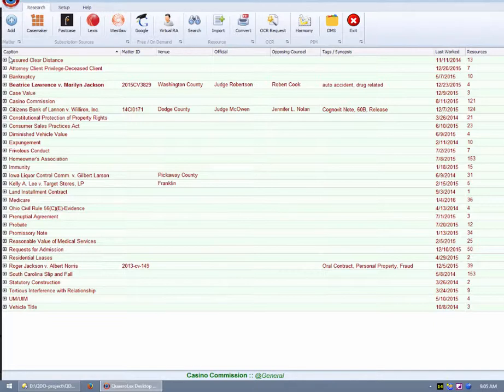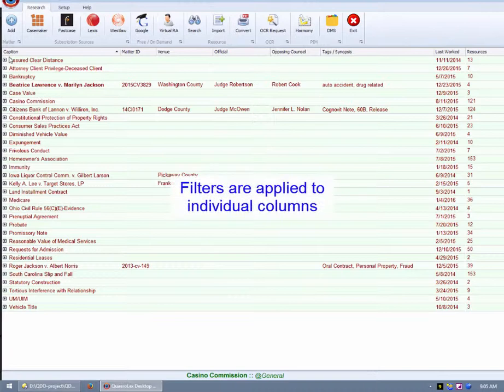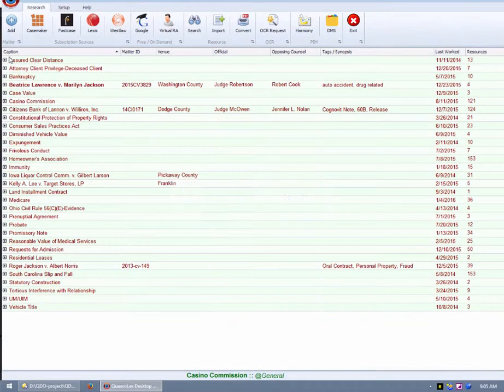I will now demonstrate the Rolodex filter capabilities. You may apply one or more filters to one or more individual columns, creating flexible filtering to cause the Rolodex to display only the records you wish to view.